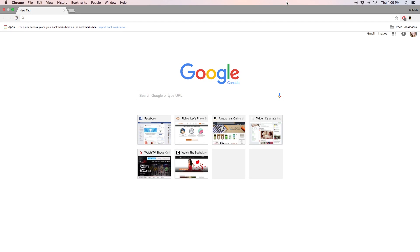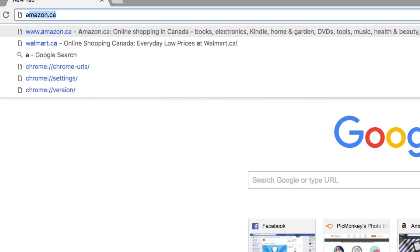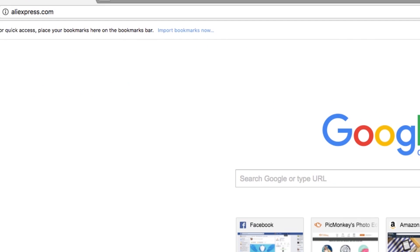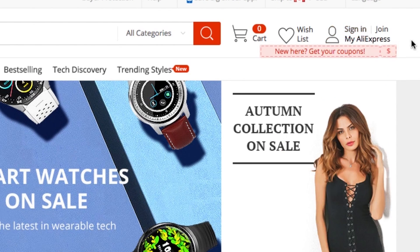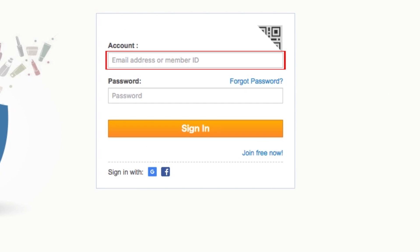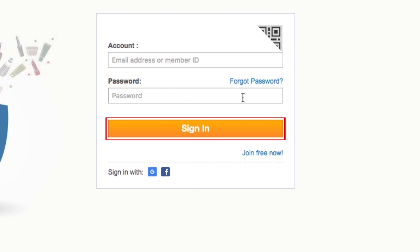The first thing you'll want to do is sign in to your AliExpress account. Go to AliExpress.com in your web browser. In the top right corner, click Sign In. On the next screen, enter your member ID or email address and the password you used to sign up. Then click Sign In. If you haven't already made an AliExpress account, check out our tutorial video to learn how.